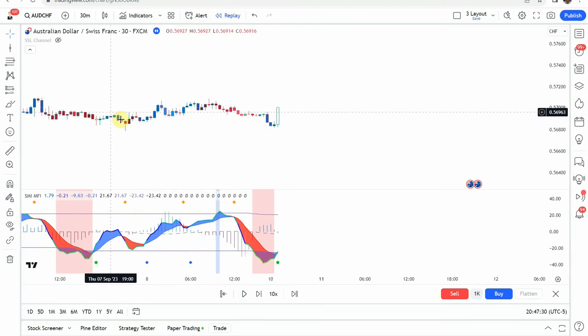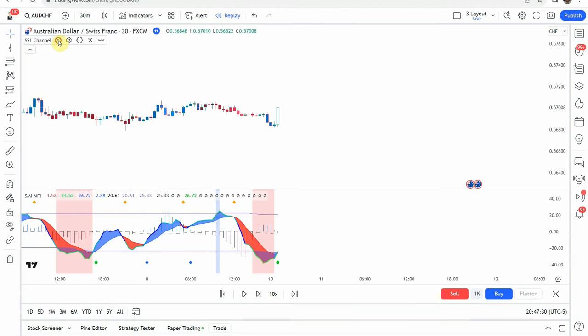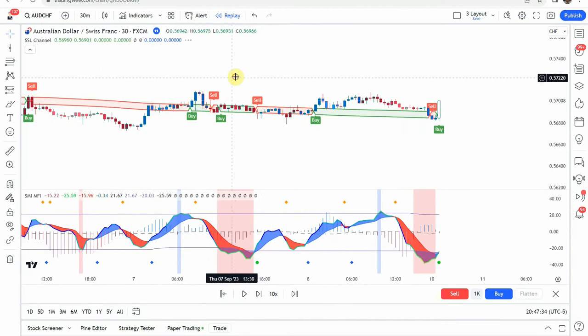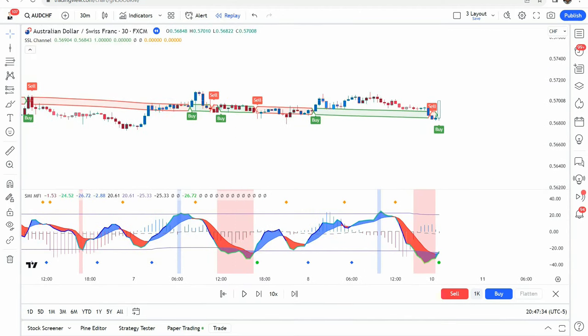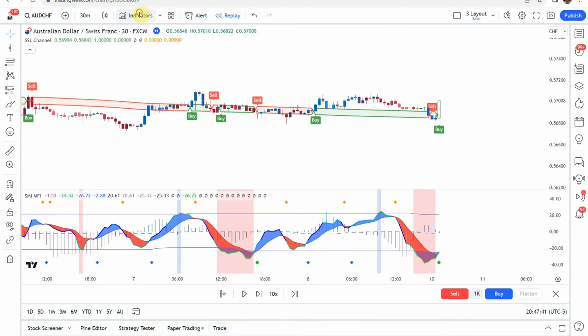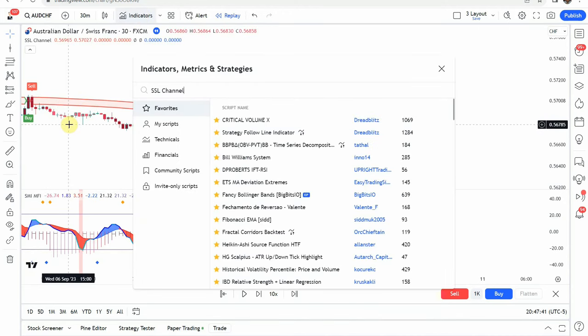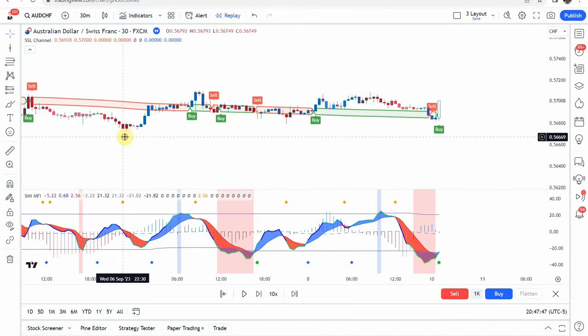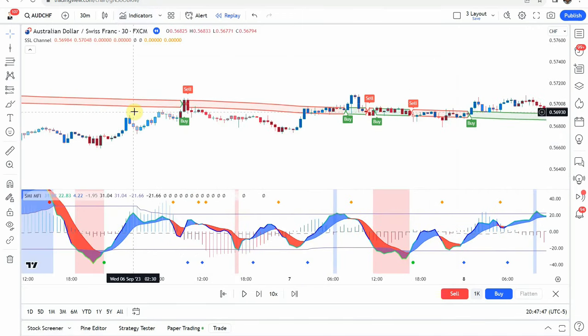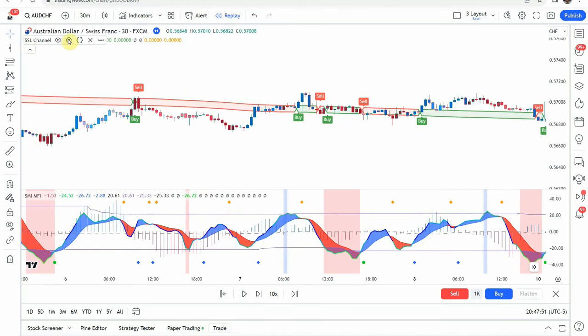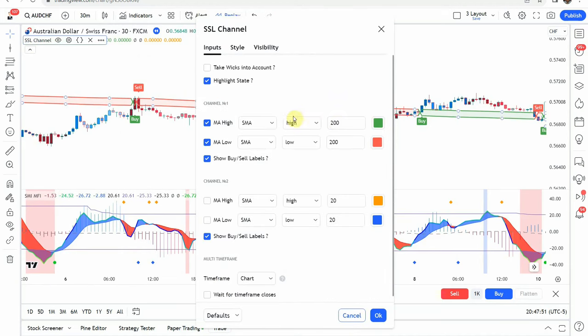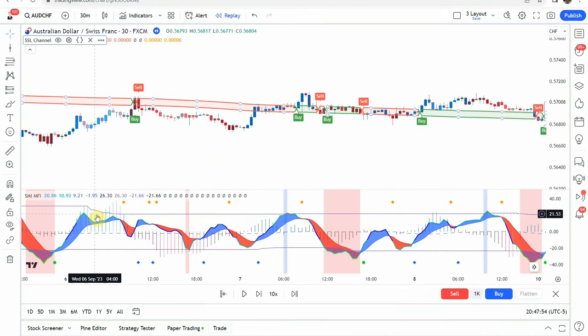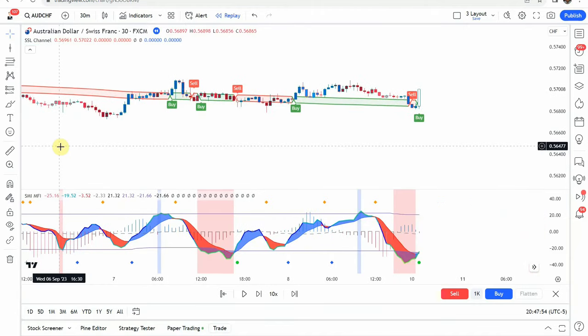What I did was added the SSL channel to screen. It is the SSL channel that we used in a video not too long ago. So type in SSL channel and it's this one by Miss Tricky. It will look like this on screen and this is on its default settings. So is the stochastic on default settings, didn't change any of those.